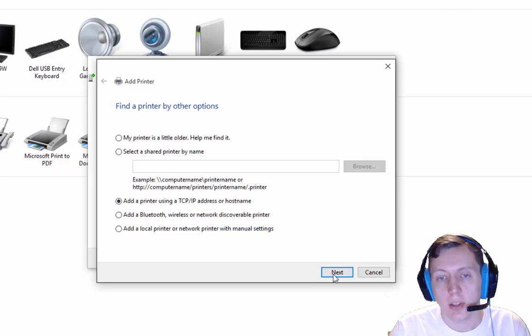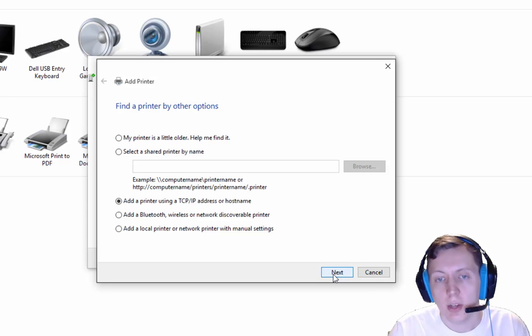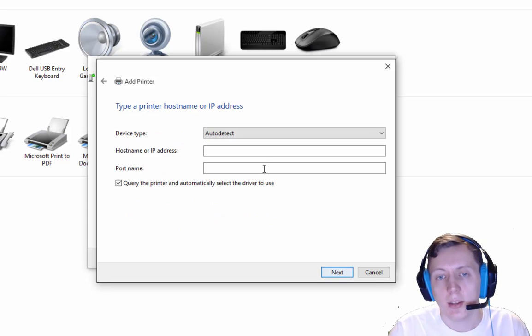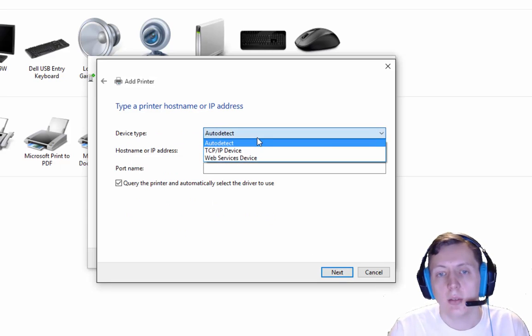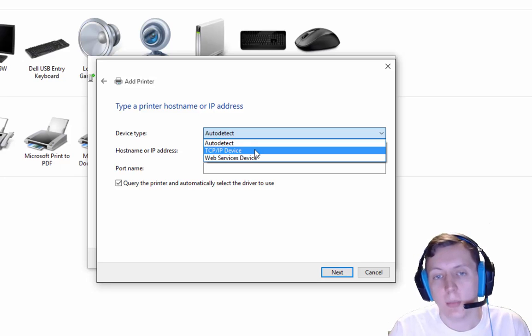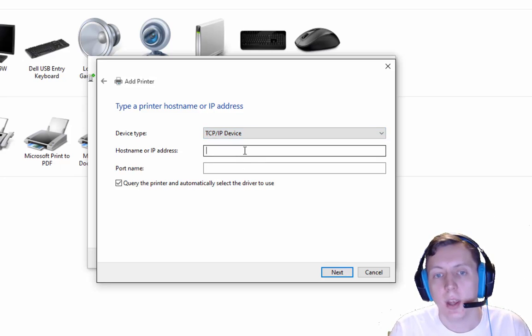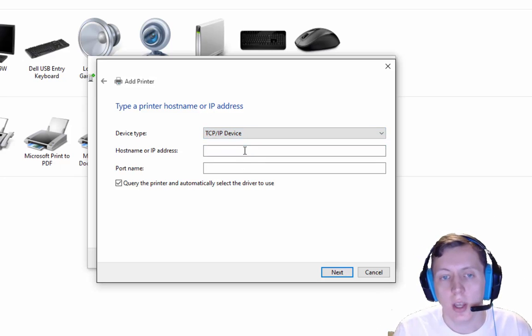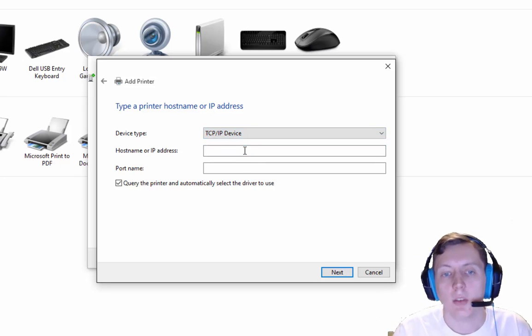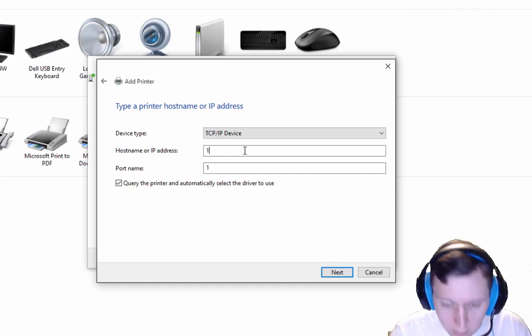We have the IP address of the printer that I got from the printer's configuration page, and I'm going to hit Next. Then going to the device type, and then the hostname or IP address - this is where we want to put the IP address.